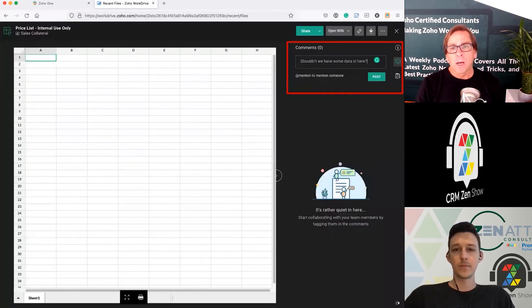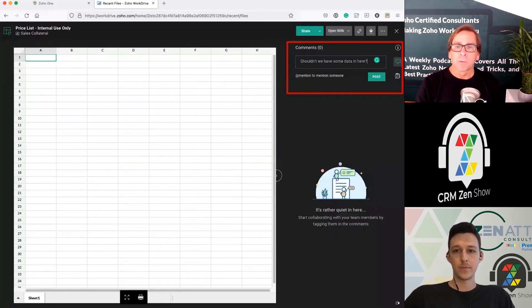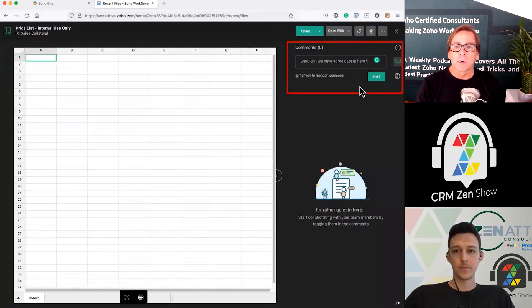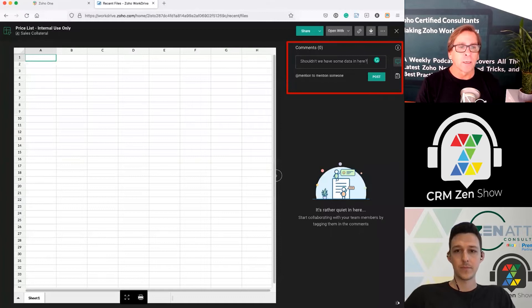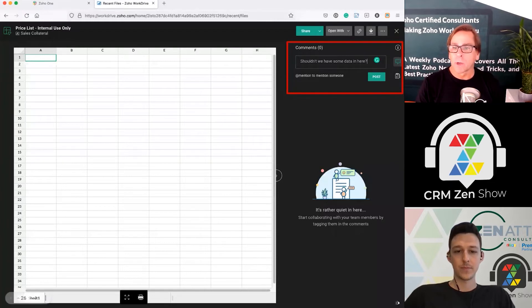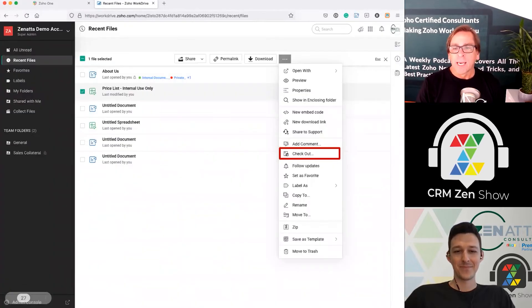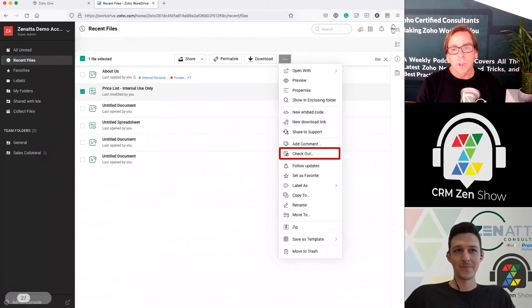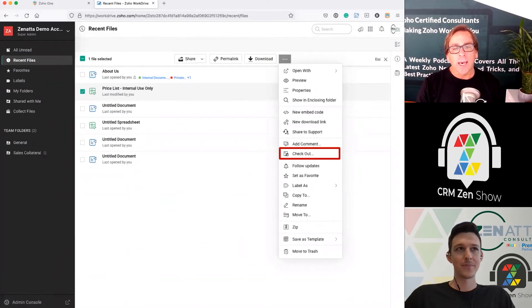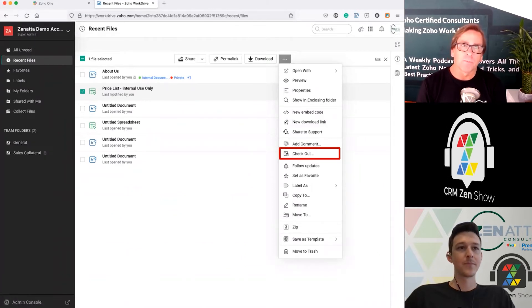Of course you've also got the standard ability where people can add comments to documents — you can put something in like 'we should have more data in here' on your sales spreadsheet.